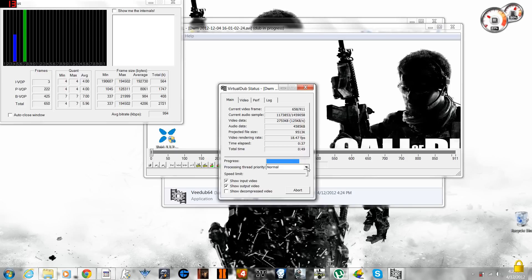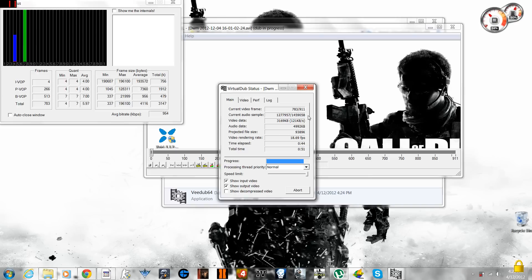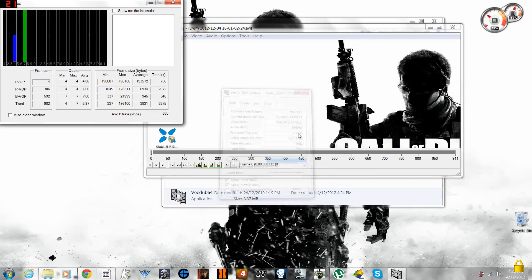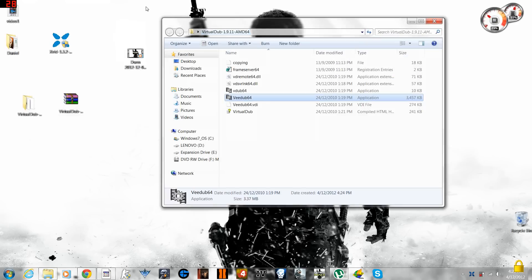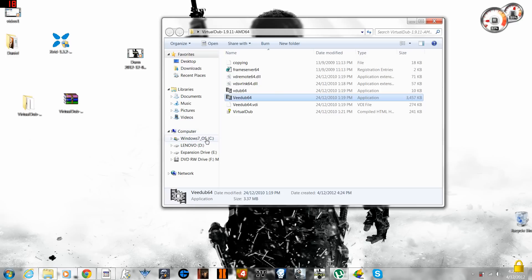So far it was the best way for converting. You gotta wait for a couple of seconds and we're gonna compare the file sizes and video qualities as well. So it's done right now and what I'm gonna do is bring out the file which I have converted.